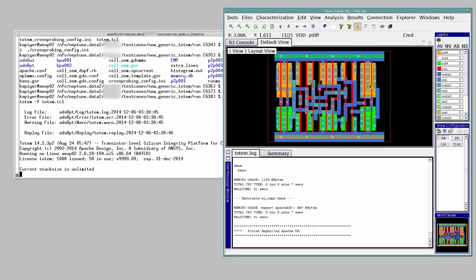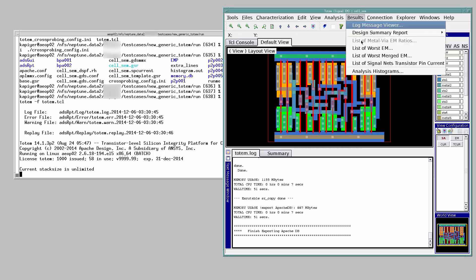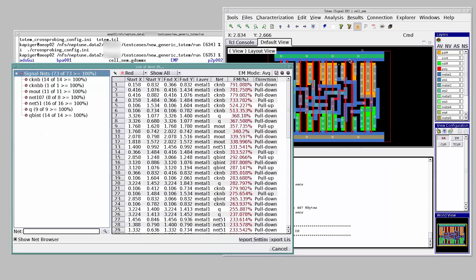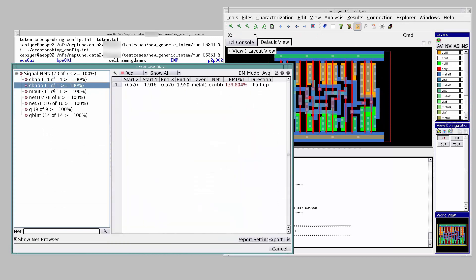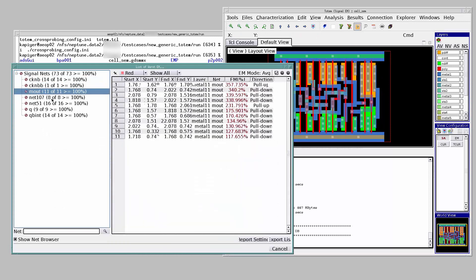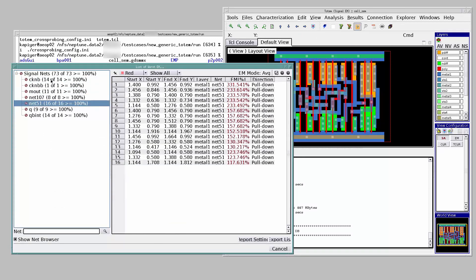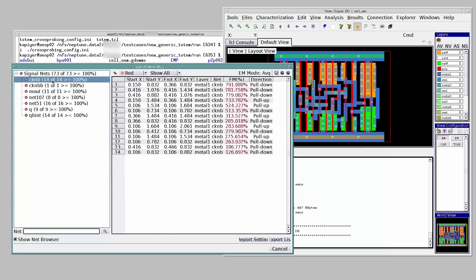To check the EM violations, click on the Results tab, List of Worst EM. This dumps out the list of all the signal nets violating the EM current limit.